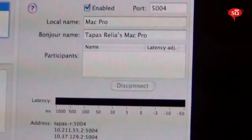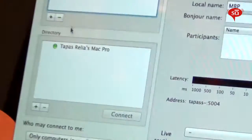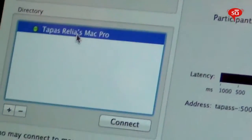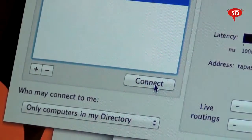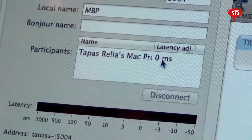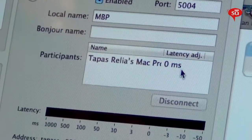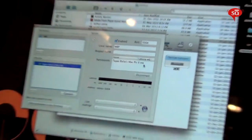Now you can see on the laptop that you are seeing 'Tapas Relya's Mac Pro.' What we need to do is click on that and say Connect. Over here it should show you connected to participants — 'Tapas Relya's Mac Pro' — latency is zero milliseconds. We've basically set up our MIDI over Ethernet.